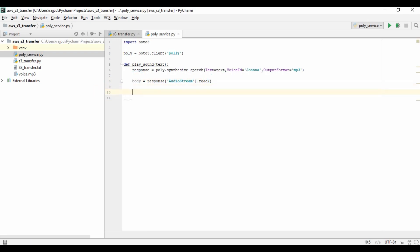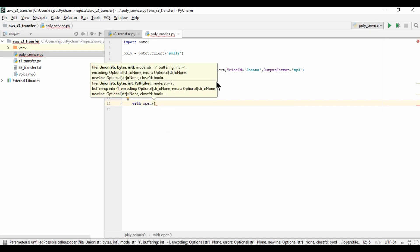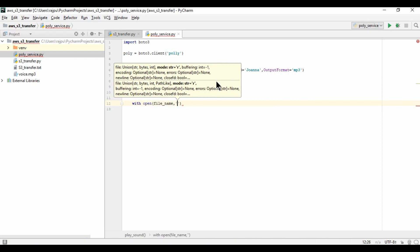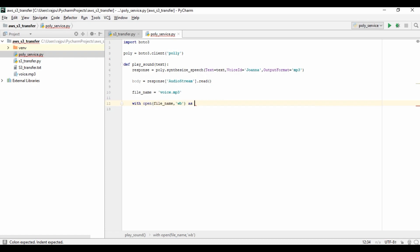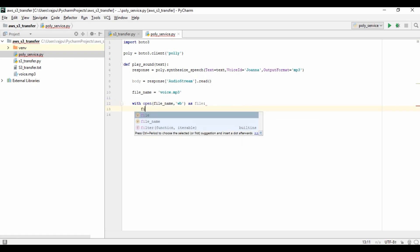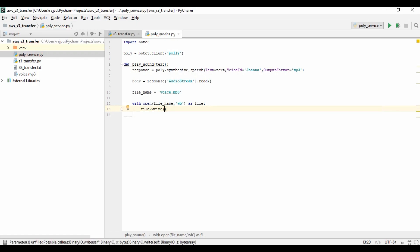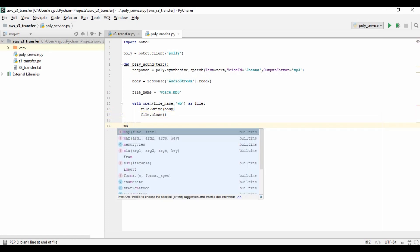Now I need to create a file. So I am creating a variable that will be voice.mp3. And now I need to write this mp3 file. For that I am using with and opening that file, file name, and giving the operation as write, and naming it as file. Now I need to write the content, and content will be body which we have from audio streaming. And now I need to close this.